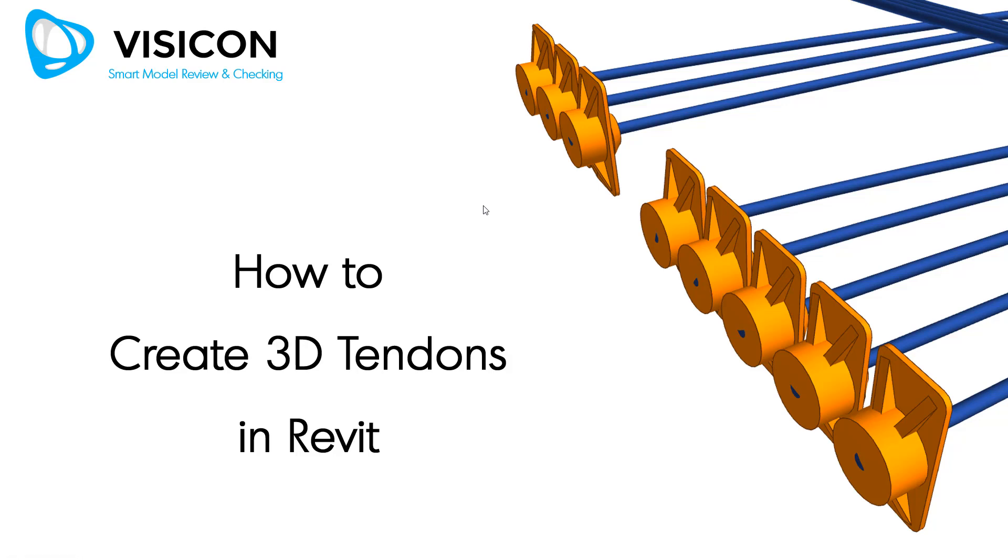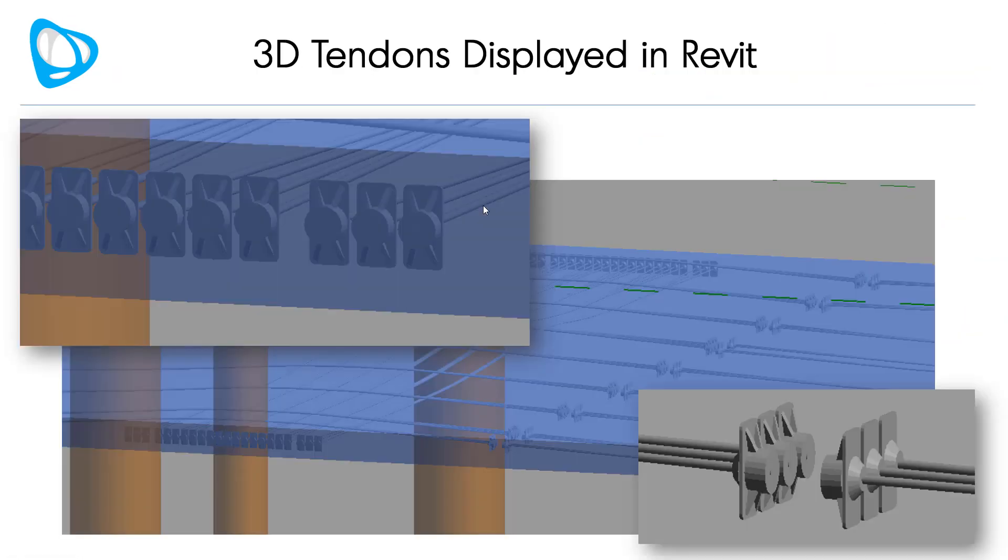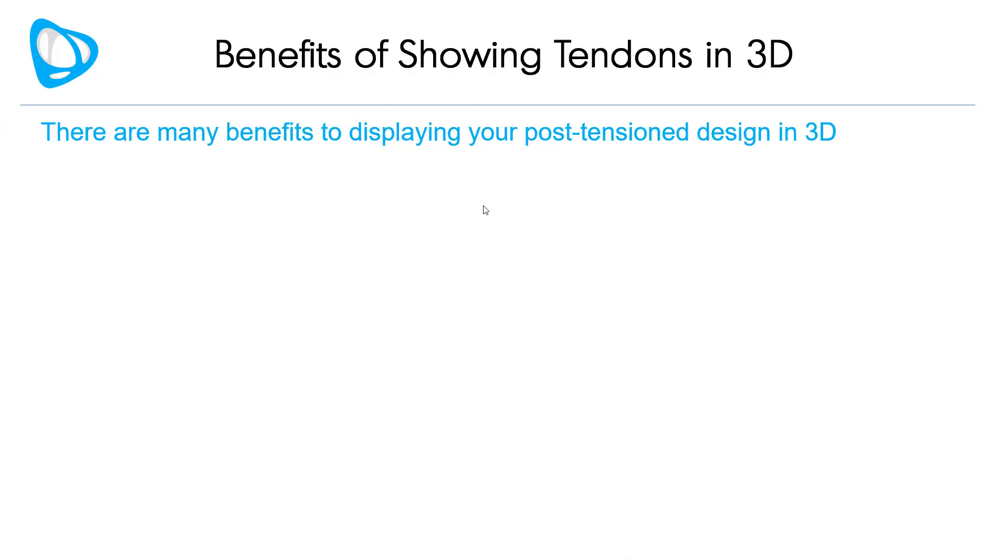This video shows how you can use Visicon to create 3D tendons in Revit. There are many benefits to displaying your post-tension design in 3D.